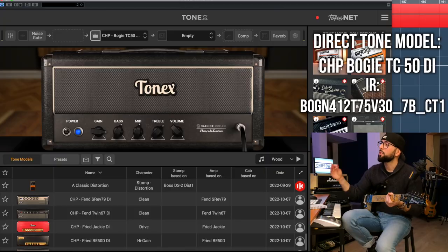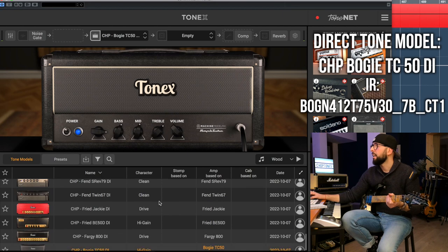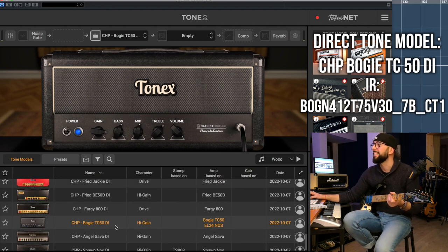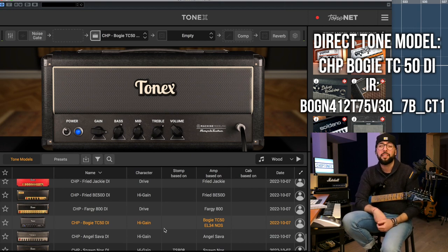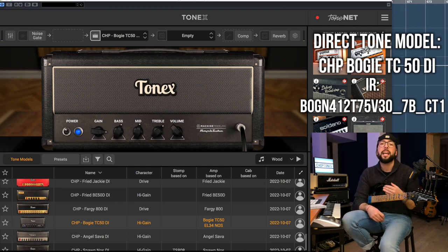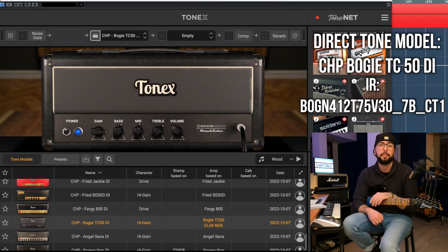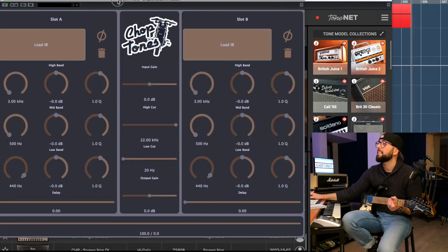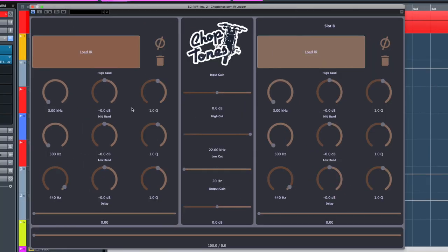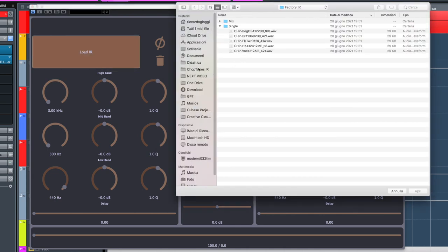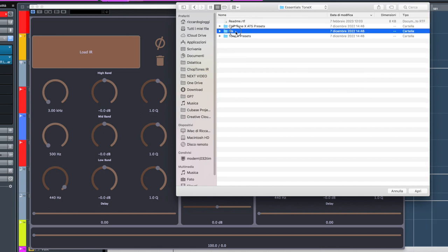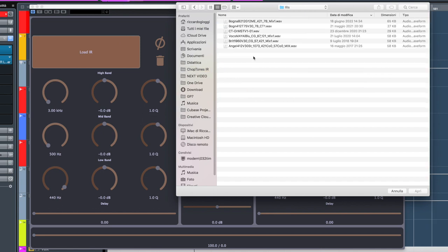Here I'm showing the presets used in the opening song. The first is the Choptons Boogie TC50 DI — the capture of a Mesa Boogie Triple Crown 50 watts. The IR I'm using is made after a Bogner 4x12 cabinet loaded with both V30s and T75 speakers, mic'd with a Shure SM7B. You just click in the IR loader, navigate to the Essentials ToneX IRs folder, select the Boogie 4x12, and it's loaded.